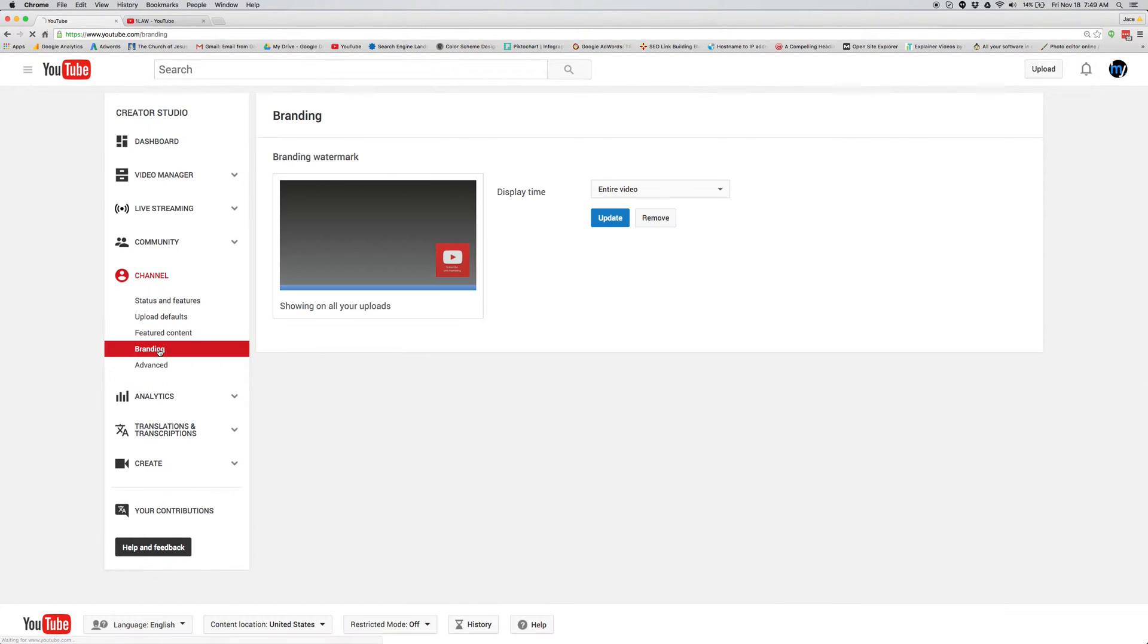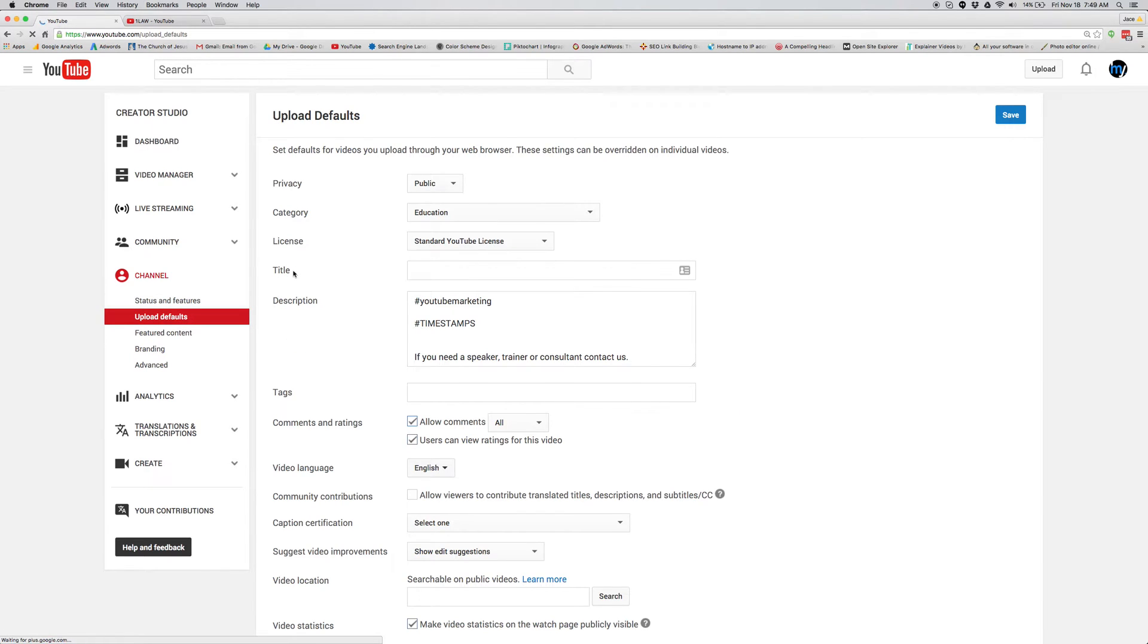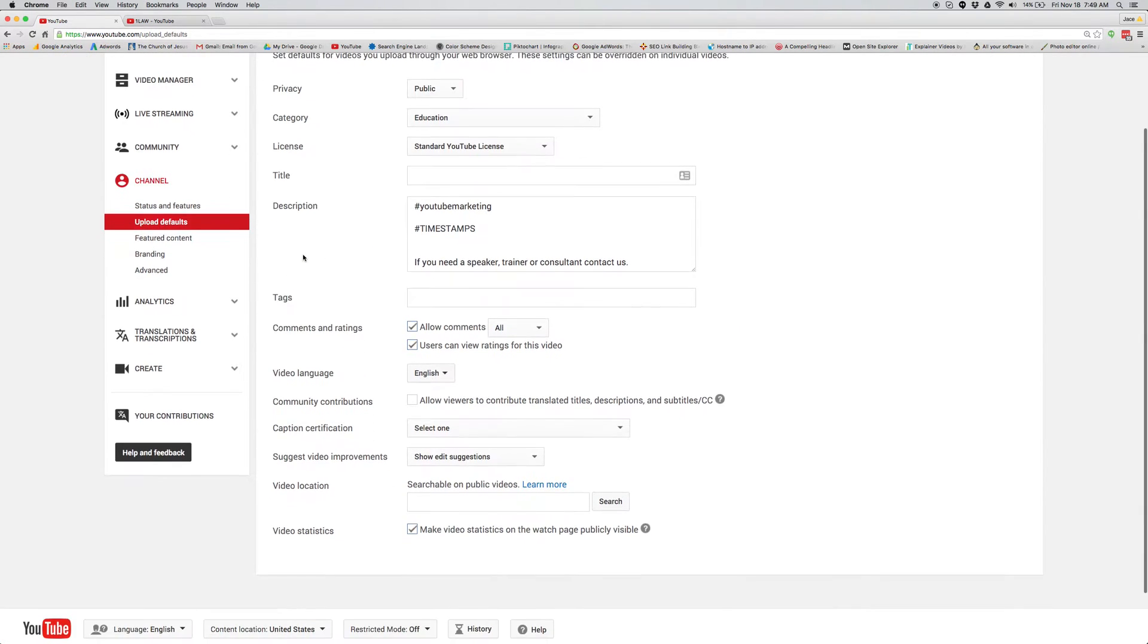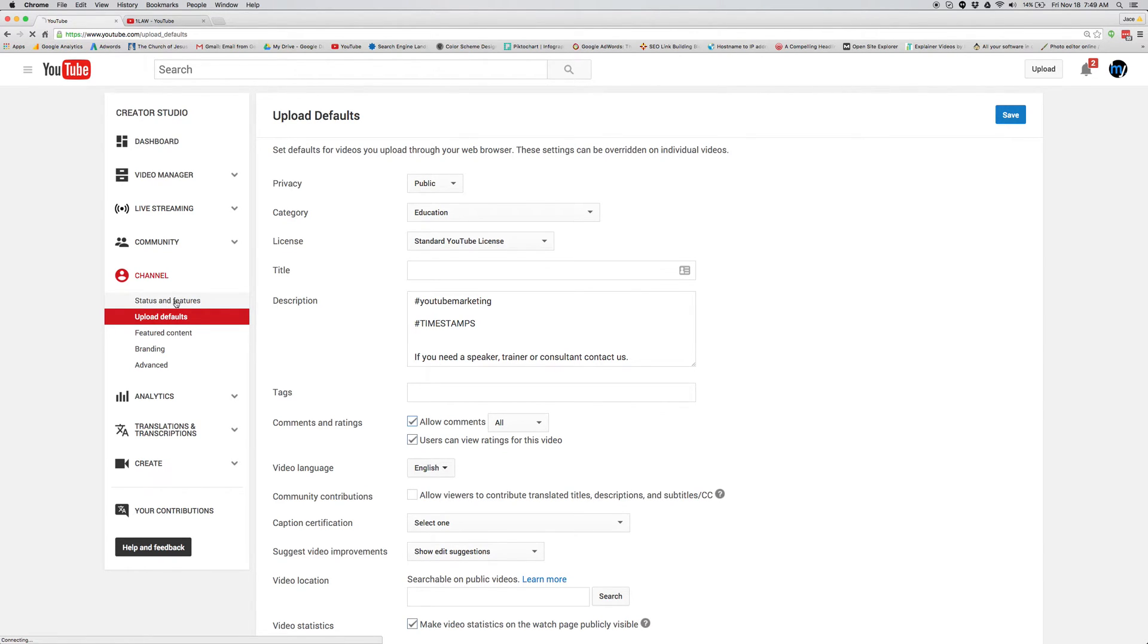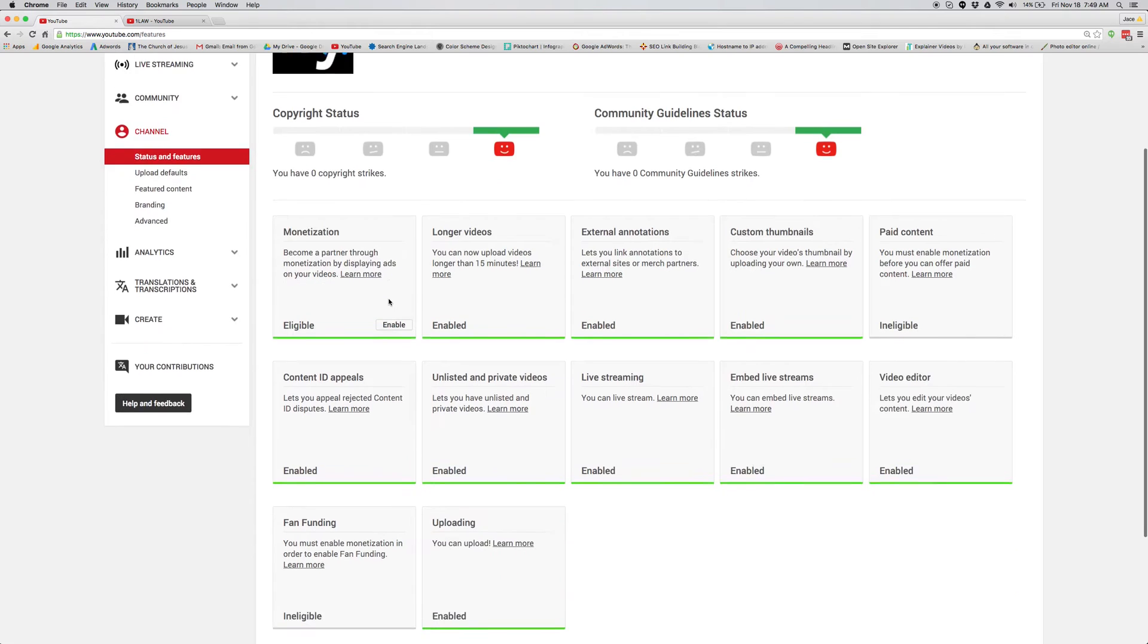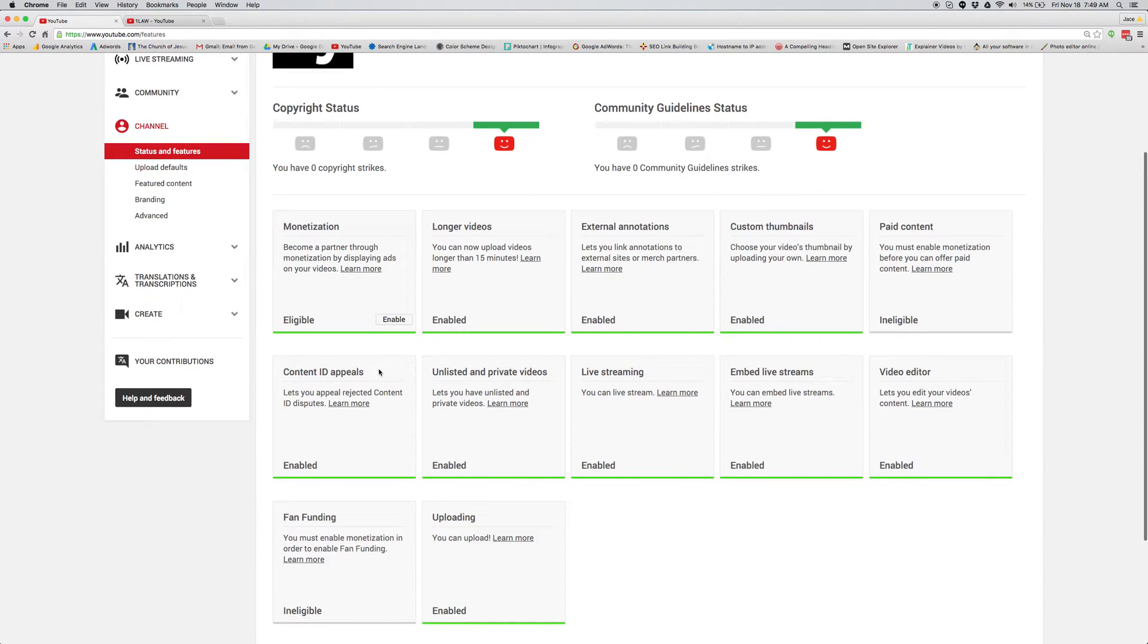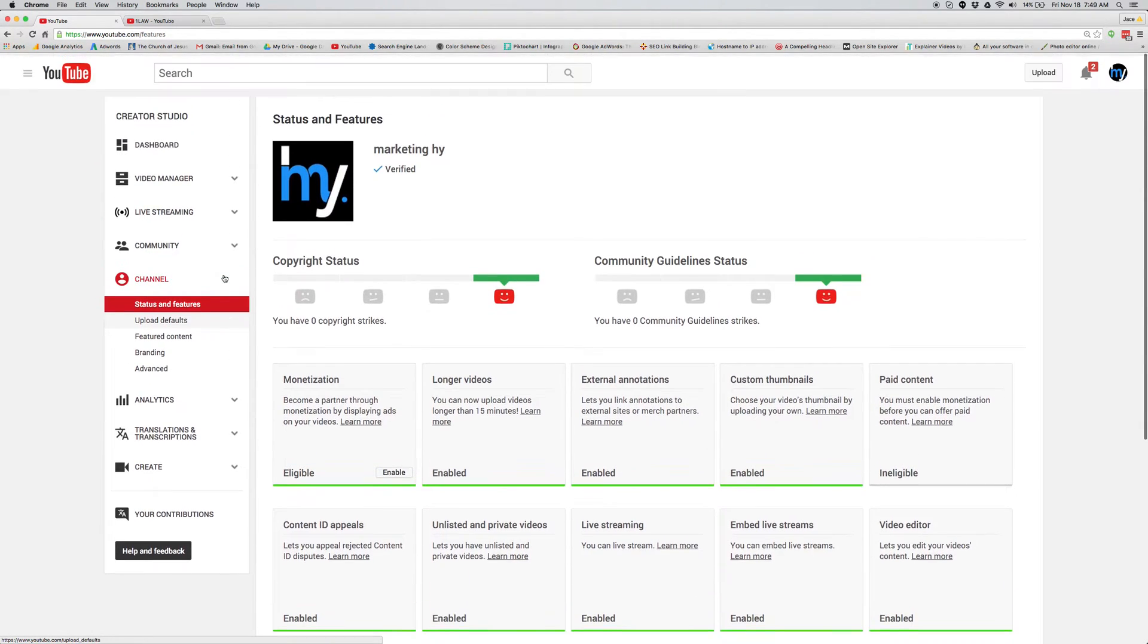There's branding. Do that. Featured content. You'll want to fill all this out. Upload defaults. This can just save you time. If you want to have the same hashtags or have the same social media links and then status feature, there's a few things you'll want to do in here.